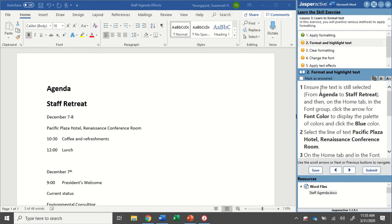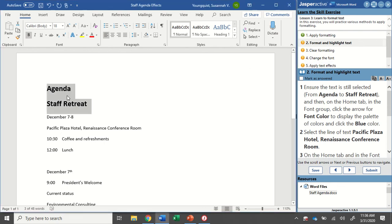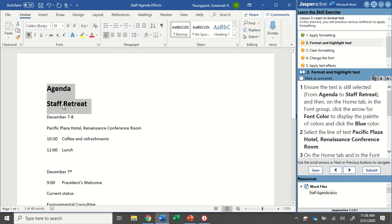For step two, we're going to format and highlight text. Ensure the text is still selected from Agenda to Staff Retreat, and then on the Home tab in the Font Group, click the arrow for Font Color to display the palette of colors and click the blue color. So one thing I want to point out is that we sometimes forget that we're actually working in two separate programs. So even though my words are still selected, if I click into my Instruction panel, it looks like they're not. So when you click back, they should still be selected. If they're not, just reselect them by clicking and dragging over them.